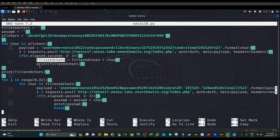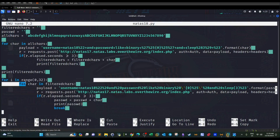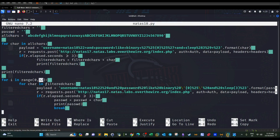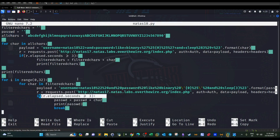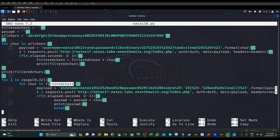The filtered_characters list contains only characters that compose the password, but we still don't know the correct order. The second for loop iterates through 32 characters — since all Natas passwords are 32 characters long — and iterates through the filtered_characters list, again using sleep of three seconds to determine the correct character for each position.